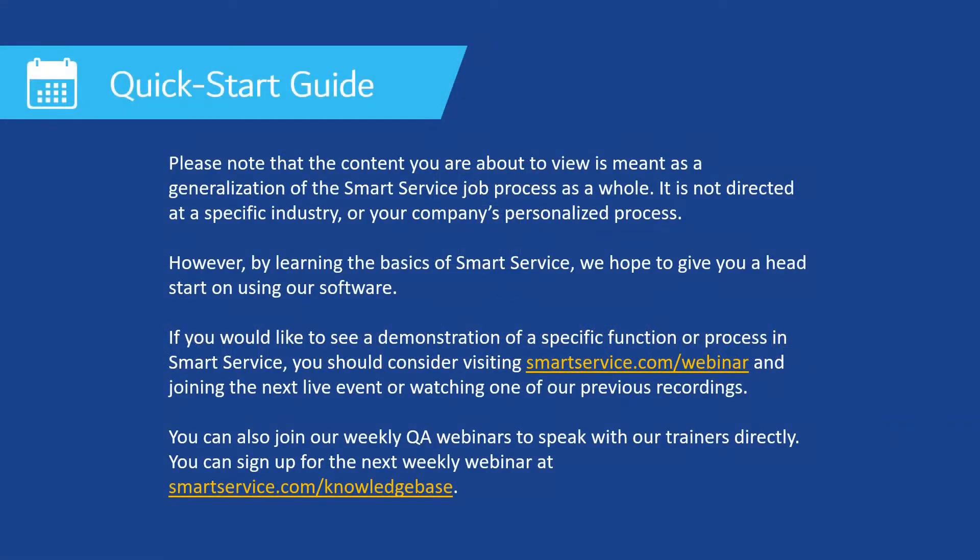Hi, this is Nori with MyServiceDepot. Please note that the content you're about to view is meant as a generalization of the SmartService job process as a whole. It's not directed at any specific industry or your company's personalized process.